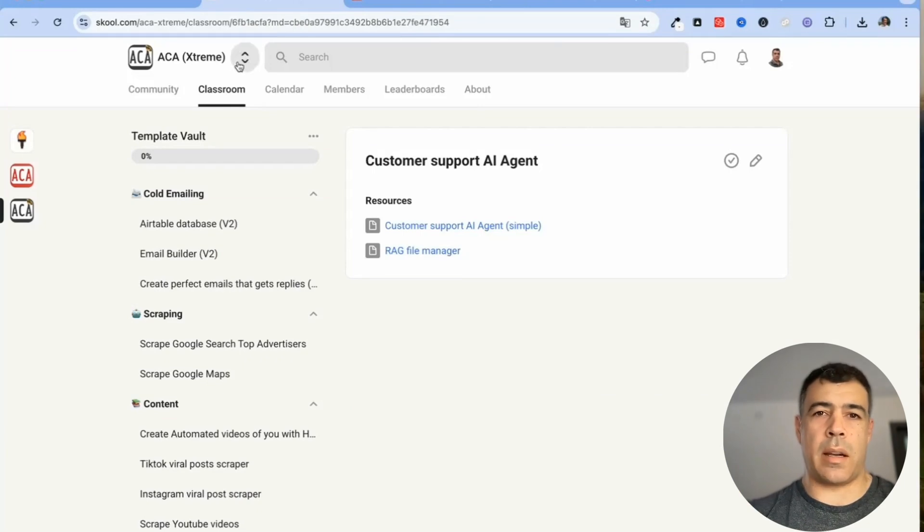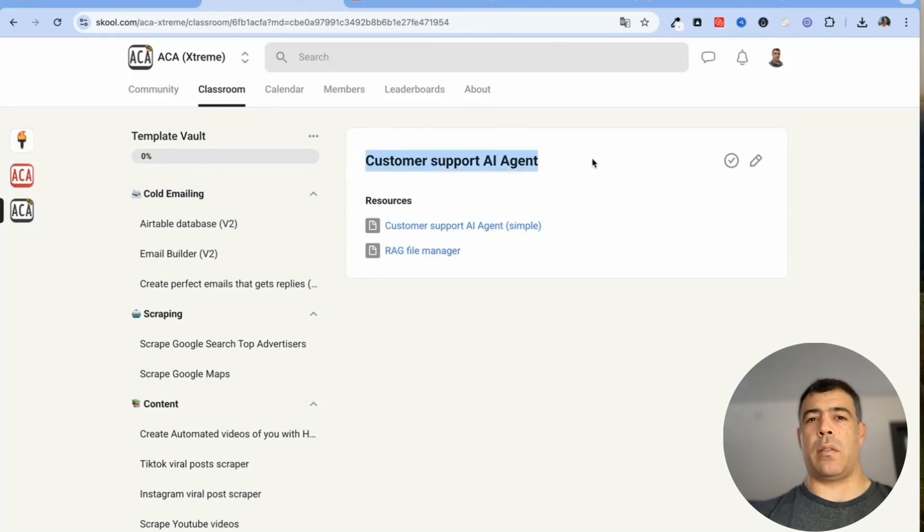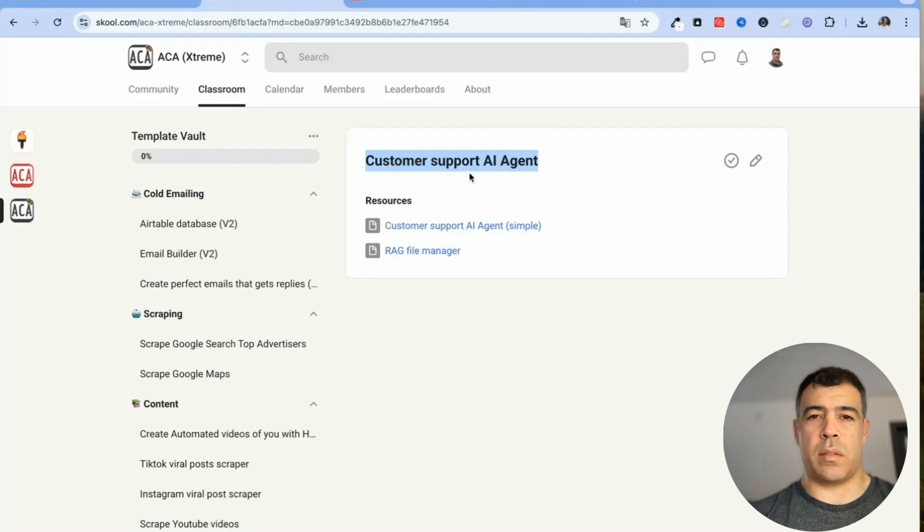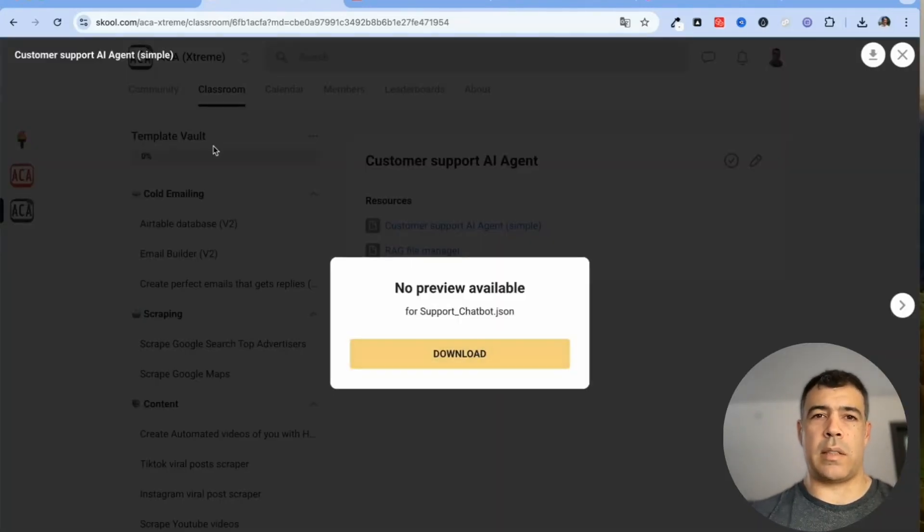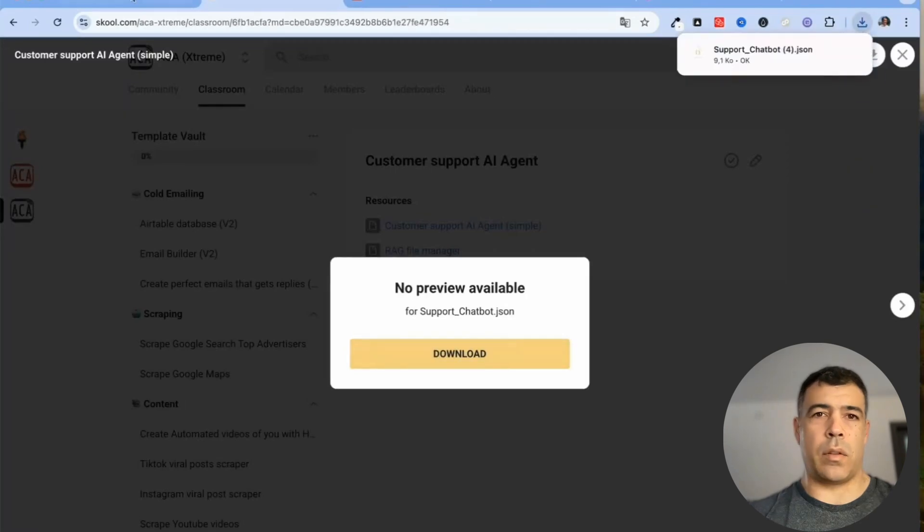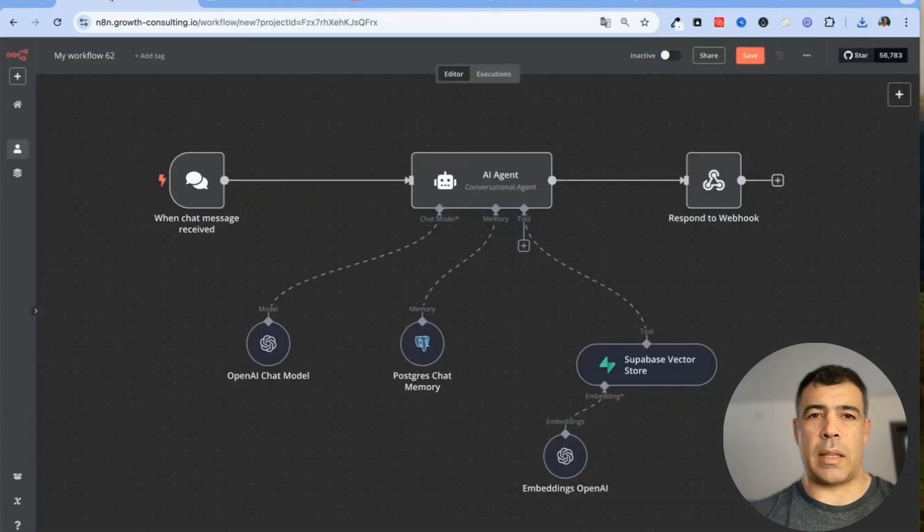Inside the AkaExtreme community you just need to head over to customer AI support agent and then download this file, add it onto your computer and then here's the next step.